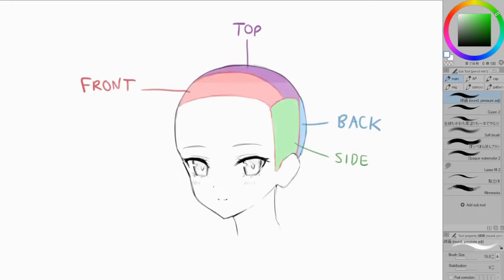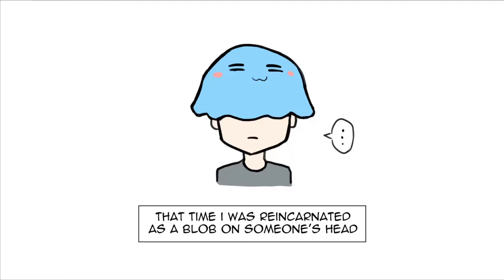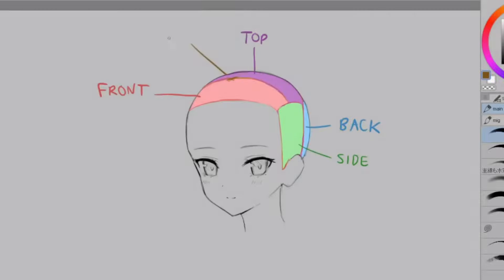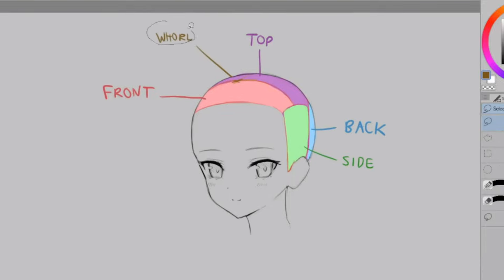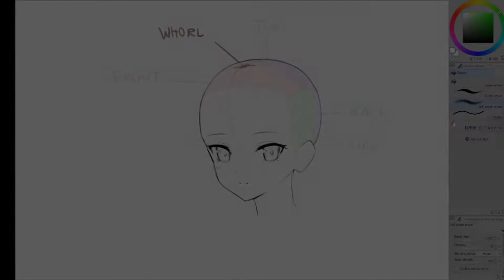Otherwise, we can sometimes end up with this sort of amorphous blob where the hair is kind of like this single mass and we don't really understand what the hair looks like three-dimensionally. A key point to remember is that the whorl of the hair is located here between the front and the top section, usually at the center.